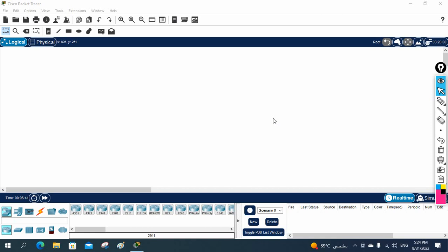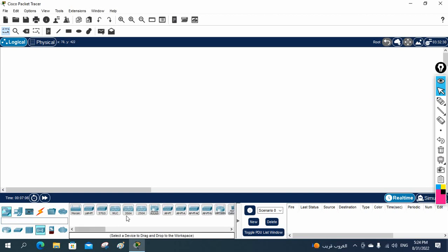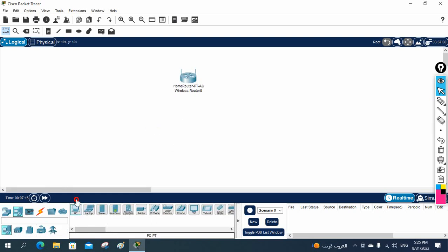Hello everyone, let's do one more lab. In this one we are going to do the wireless home network design — this is a mini project. Imagine you need to set up a wireless network in your home. First, I will take the wireless router. Go here, you can see the router, switch, and hub. Then under wireless, click the home router and drop it here. After that, we will take some PCs and some laptops.